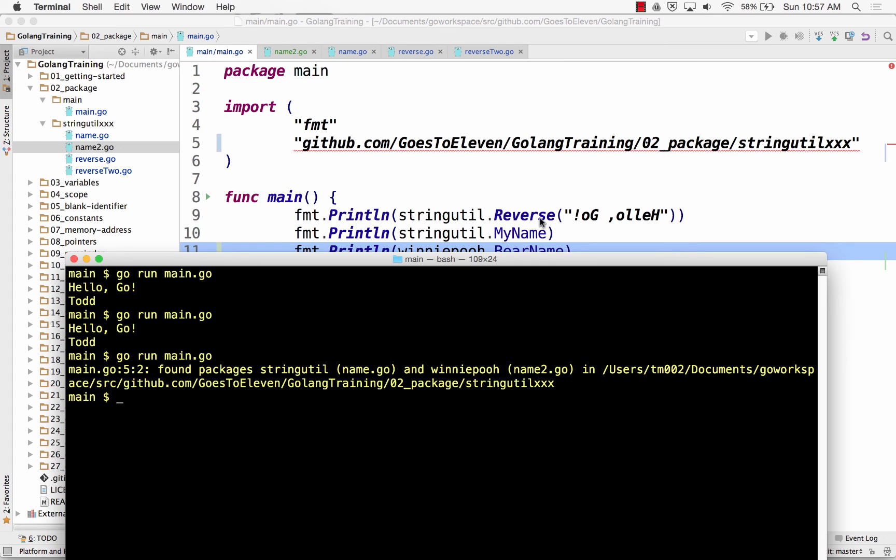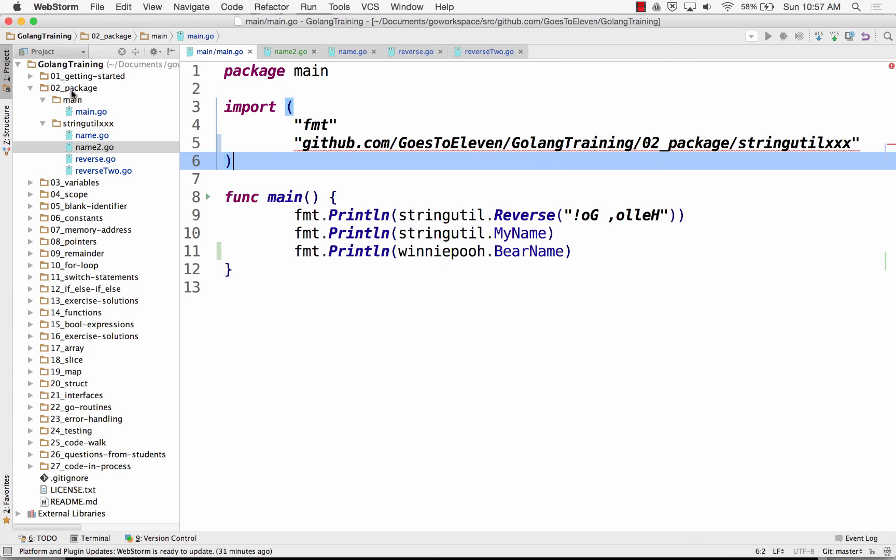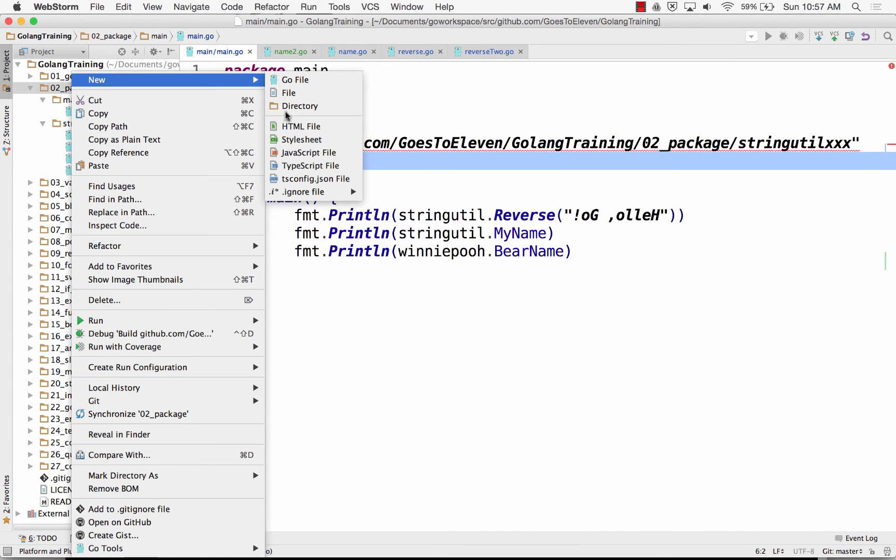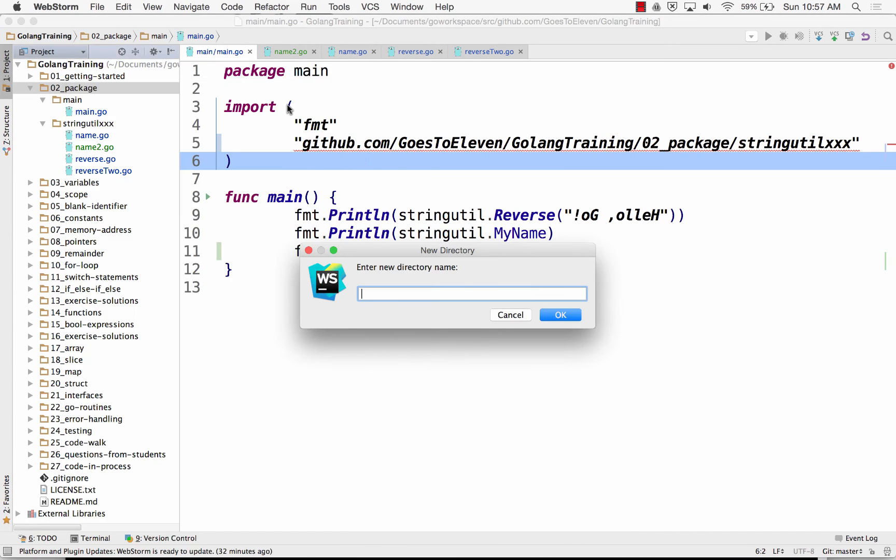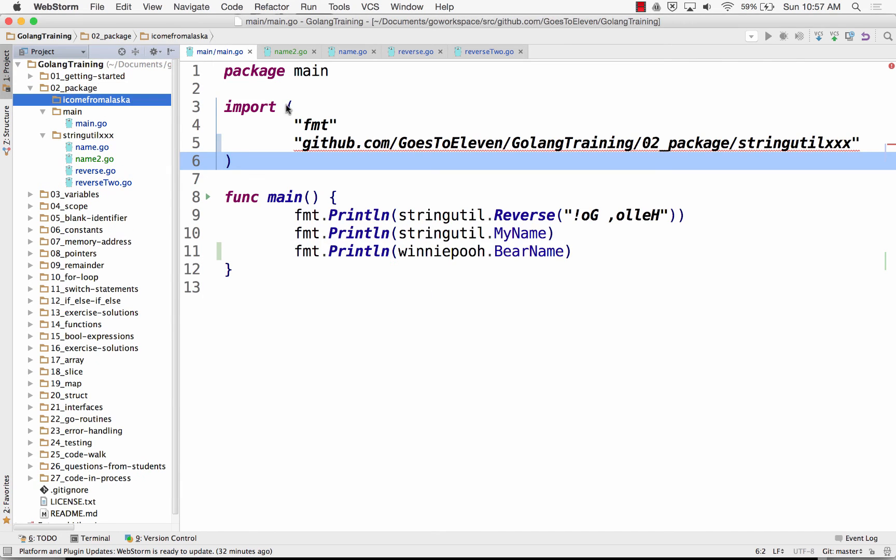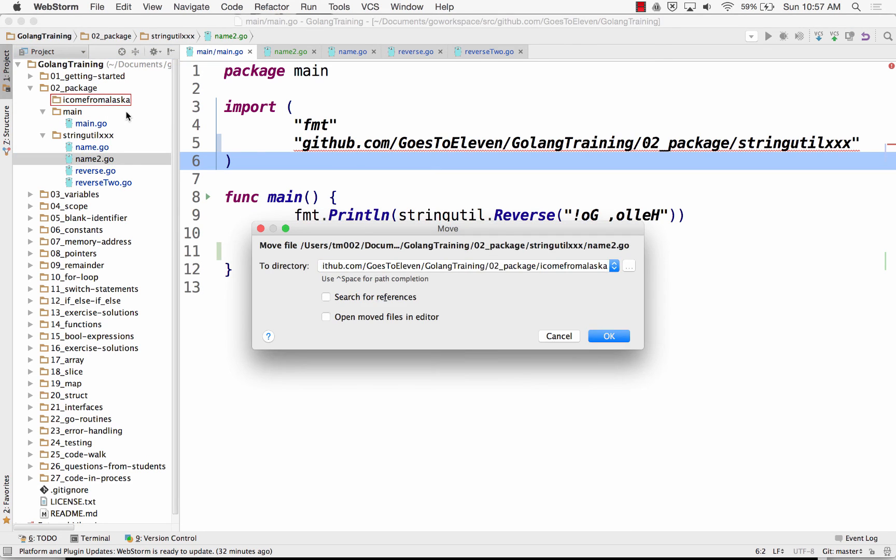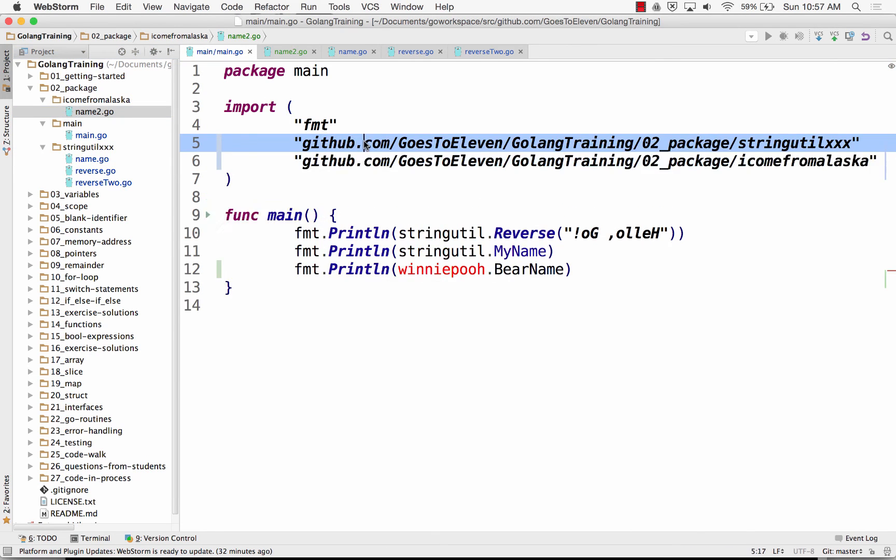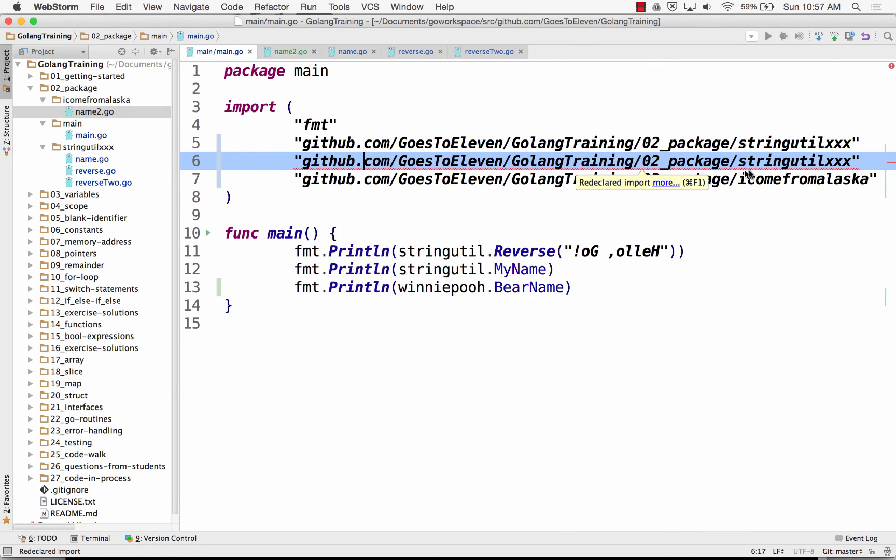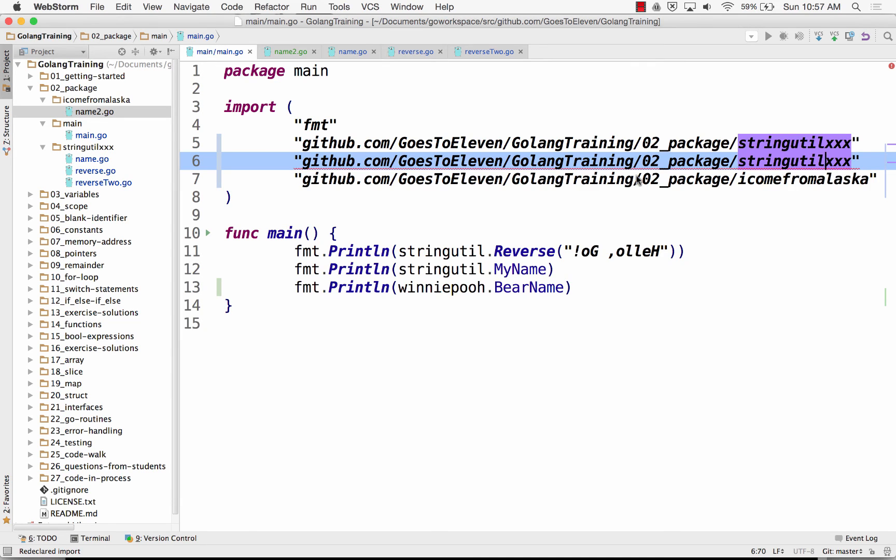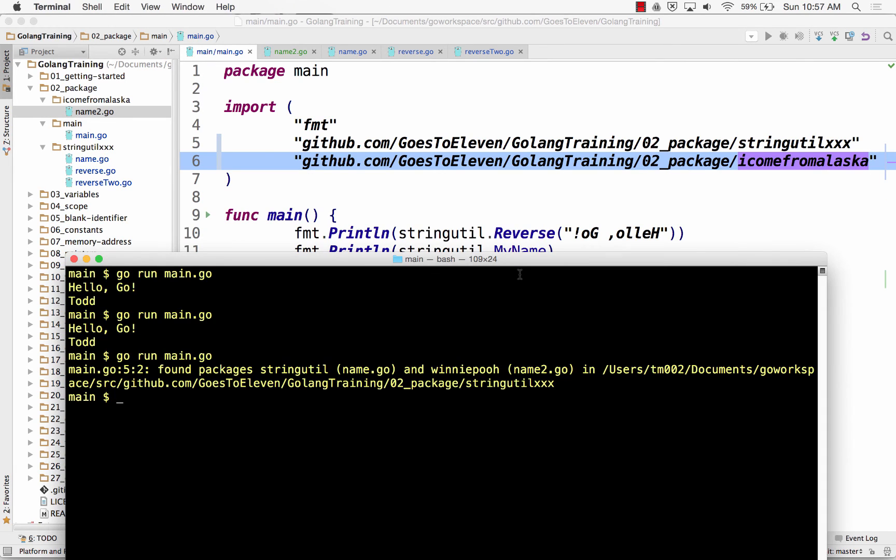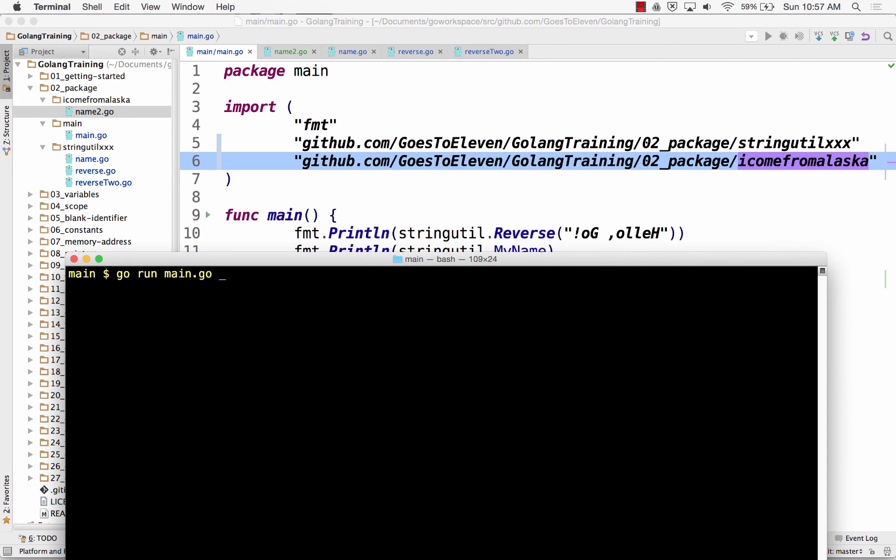Found package stringutil and Winnie Pooh in this. I come from Alaska, and name two, and done, and I come from Alaska. Sweet. It already brought it in. So every package needs to be in its own folder. The folder could be called anything you want to call it.